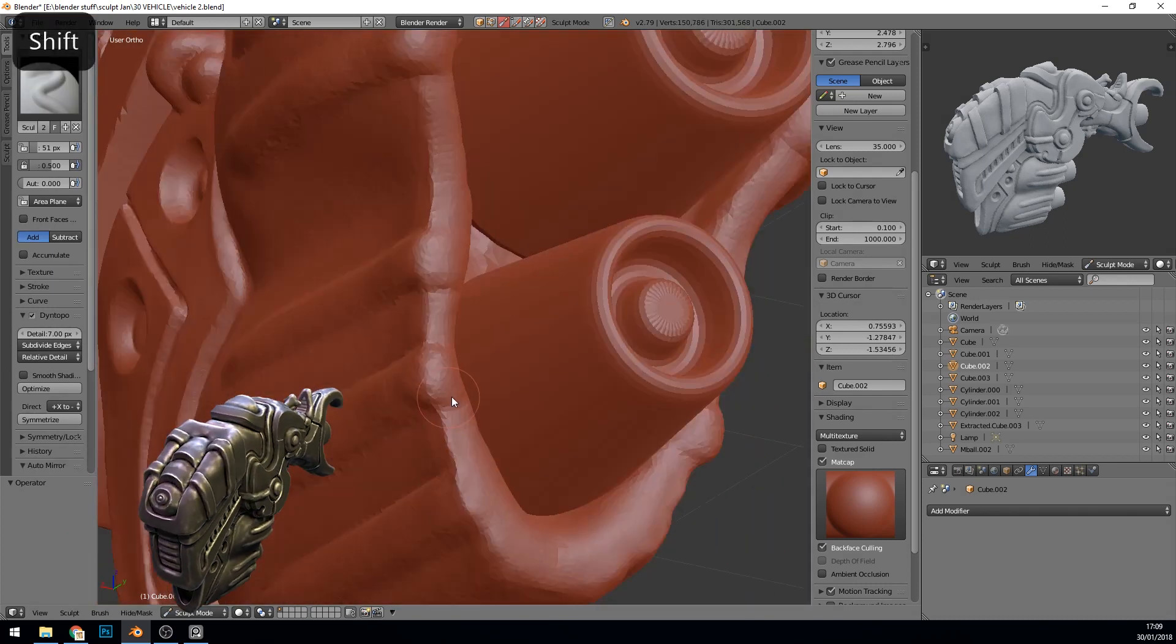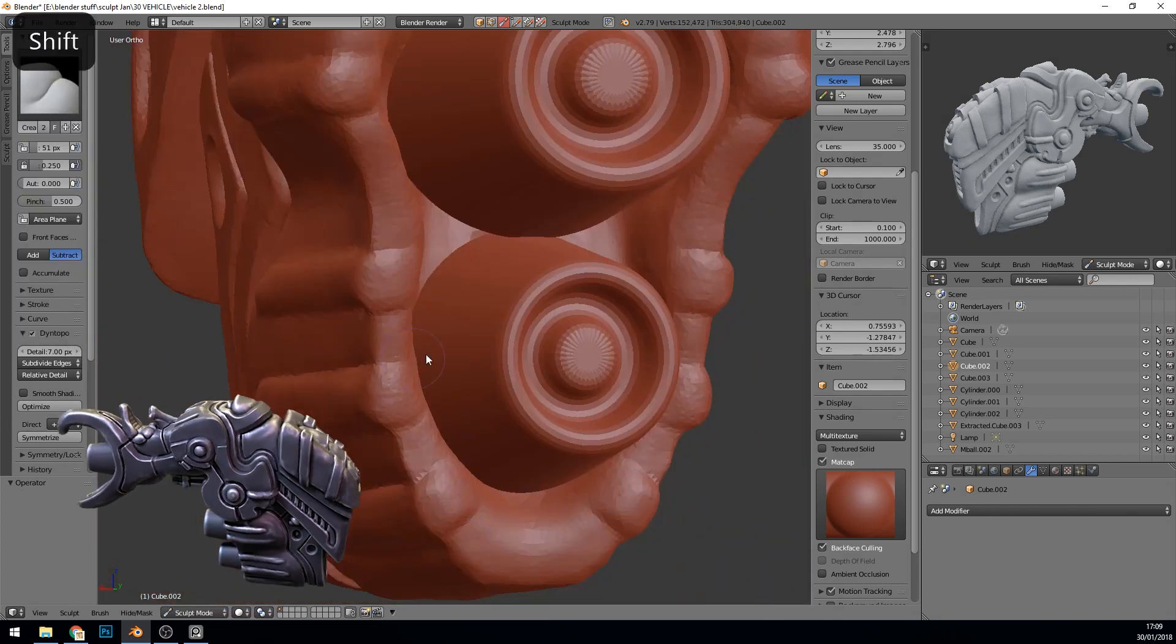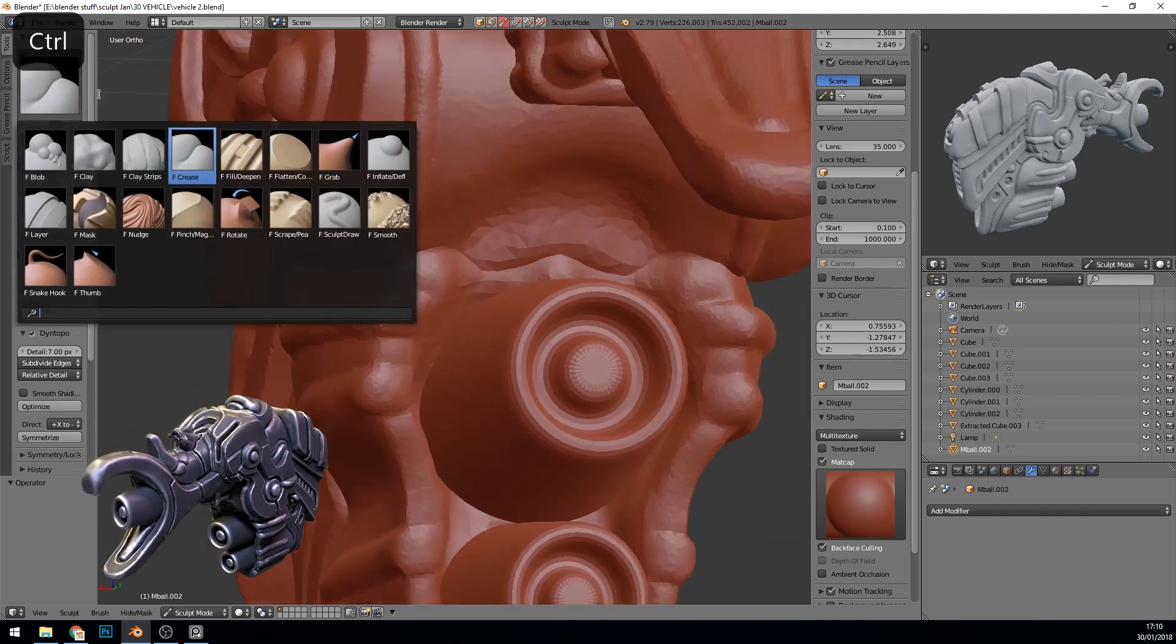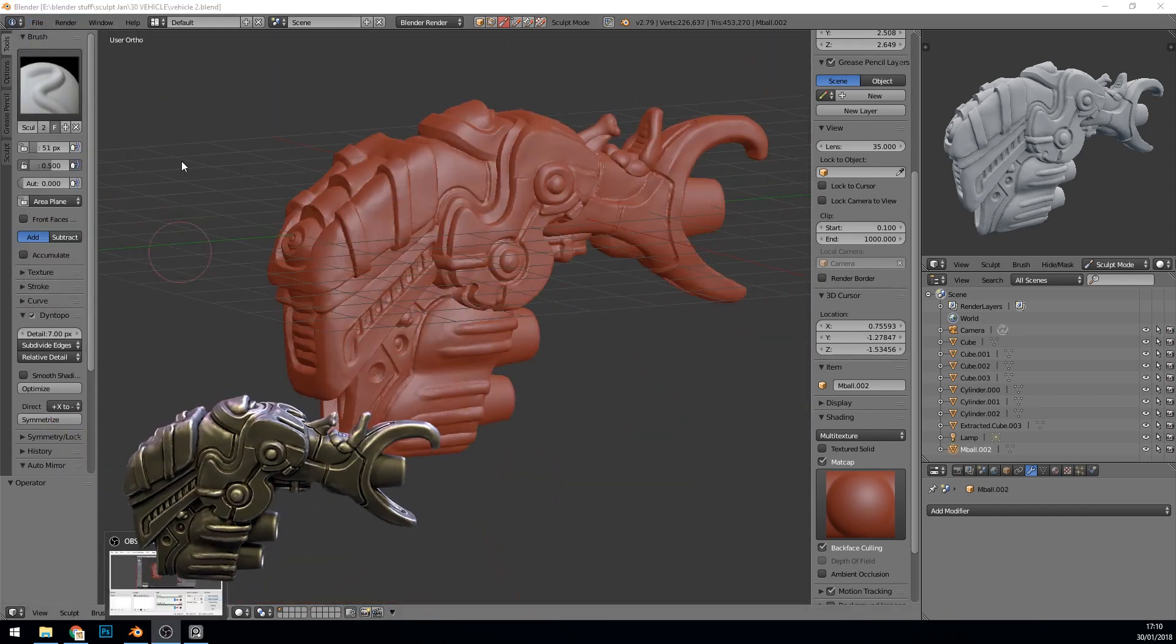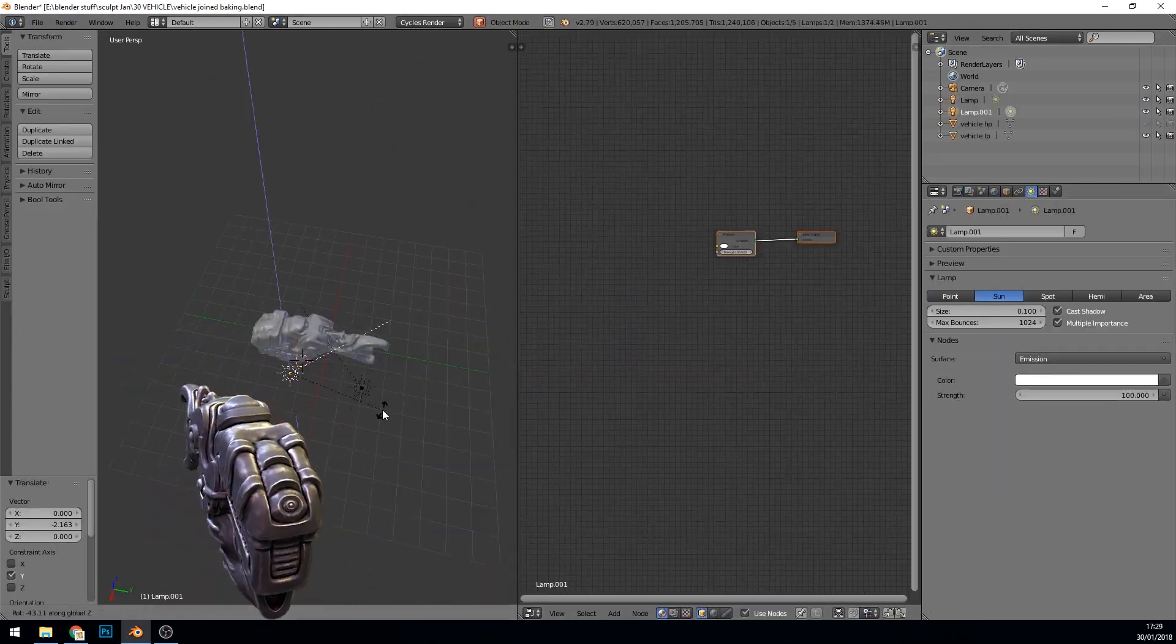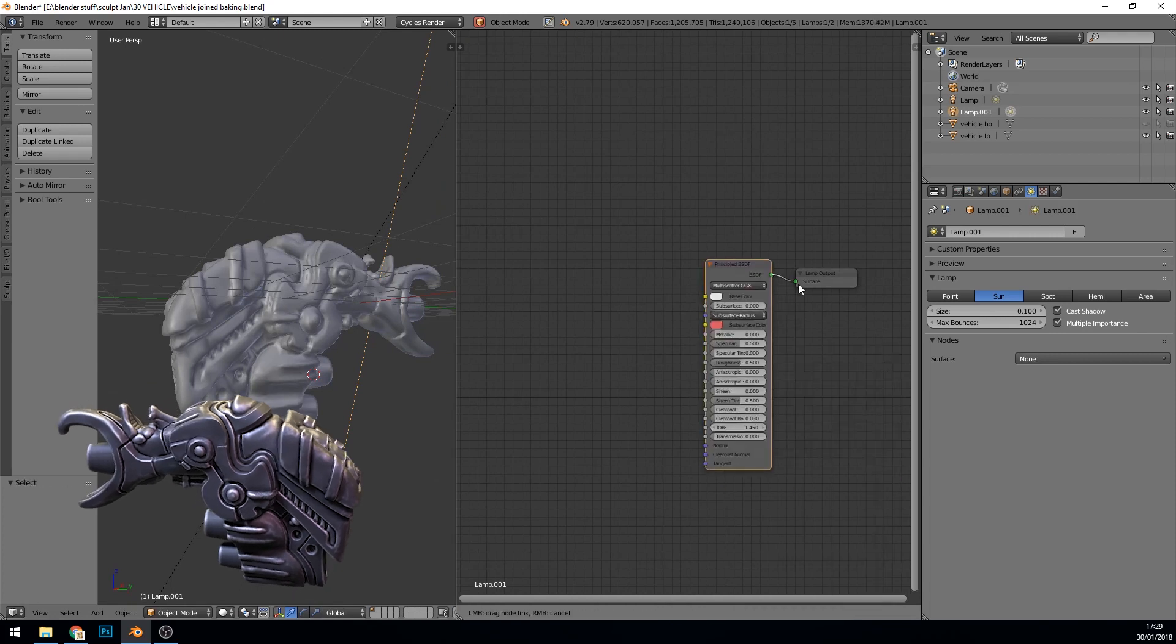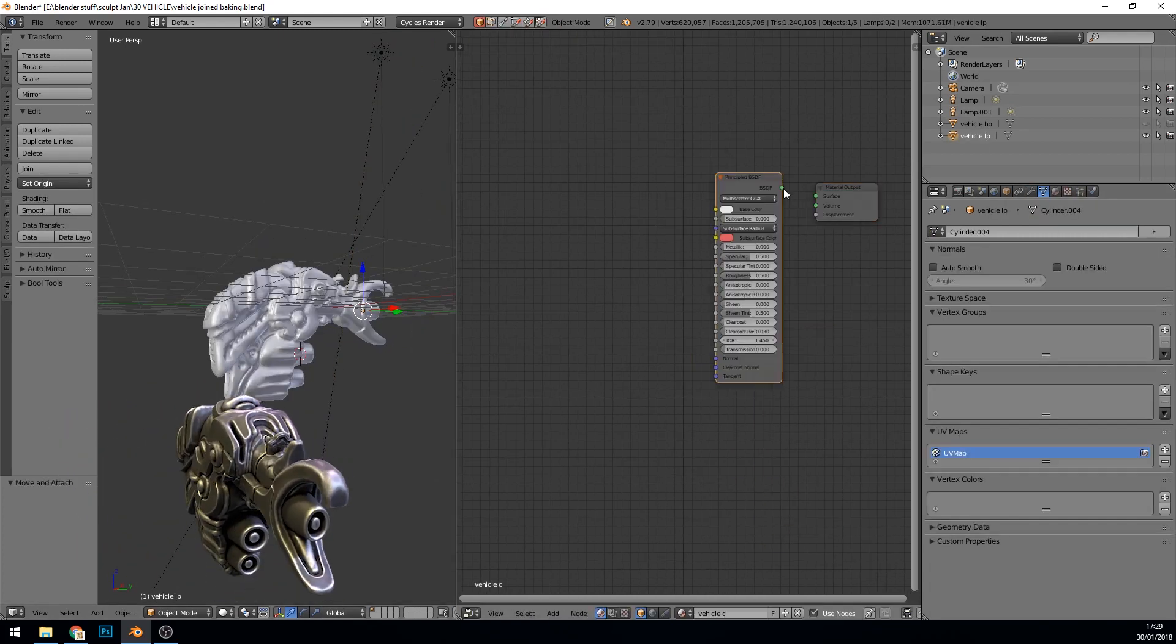So I might do some animation ones. Art ones. And maybe even things like topology. Just do a topology of each of these models perhaps every day. Something like that. Just to keep my development going.